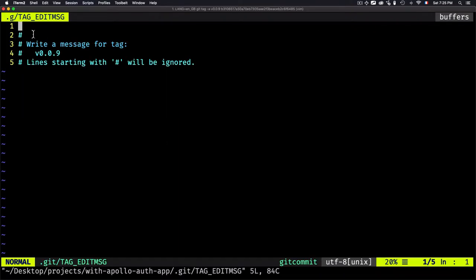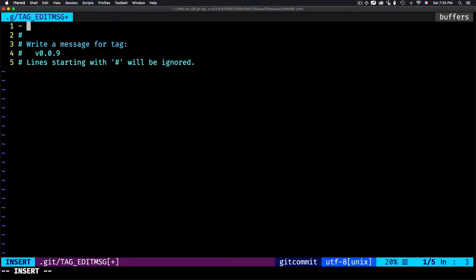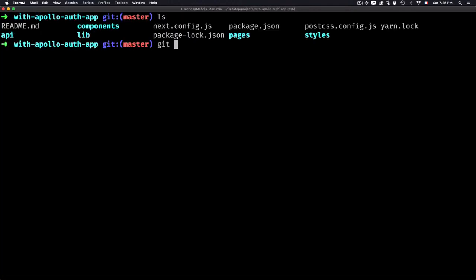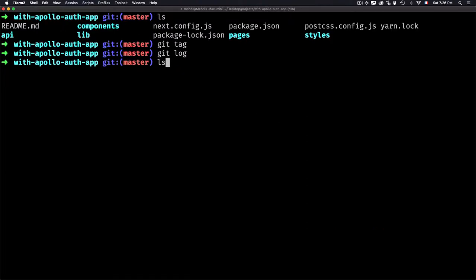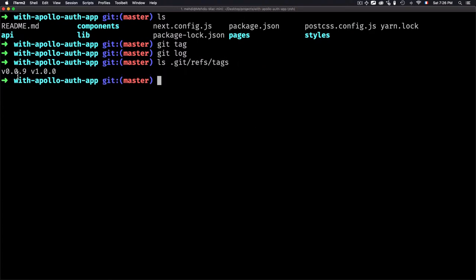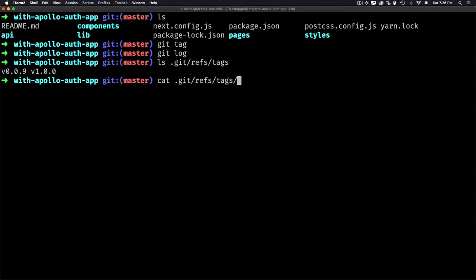It pops up an editor to add a description — I'll add a message like 'this is a new version' and save it. Now if I type git tag I have another version listed. If I type git log I can see the new tag version 0.0.9 at that specific commit. Going to the .git folder then refs/tags, I can see there is another file for 0.0.9 with a reference to that commit ID.